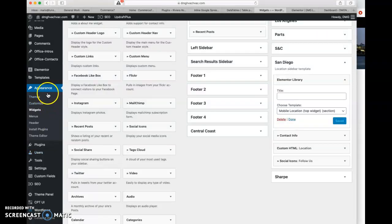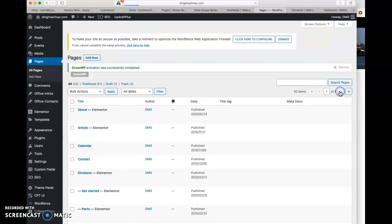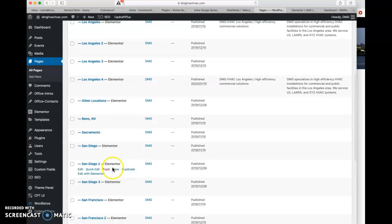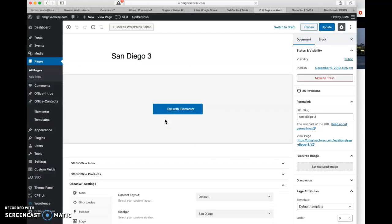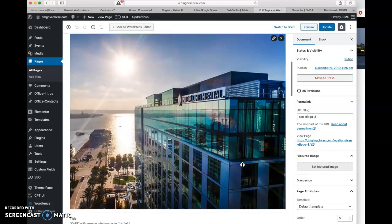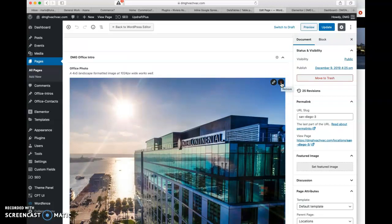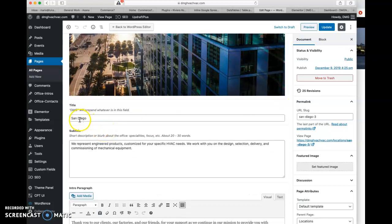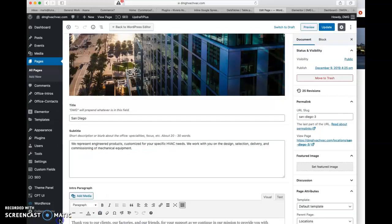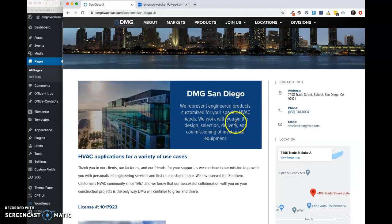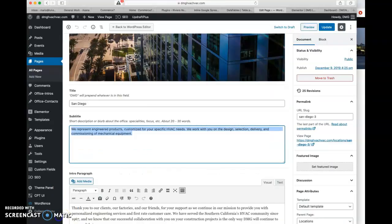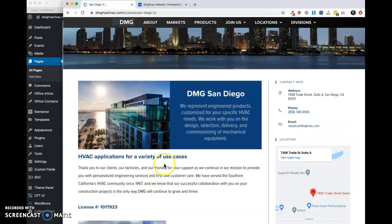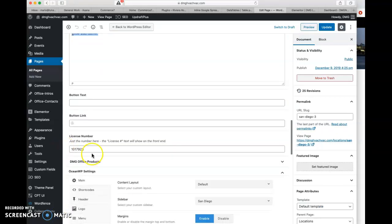Right here. And so let's go back to pages, all pages, section two, locations, San Diego three. So again, our office intro is this photo of the Intercontinental Hotel. If you need to change that, you can basically exit out and then go to the media library and select one. That's basically the same function for doing any of the products. But this is the little field that says DMG San Diego. That's where that's coming from. Here's a short description. And that is right here.